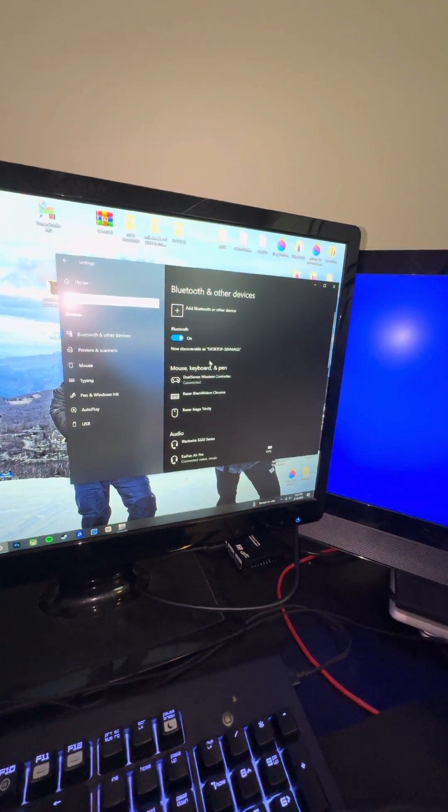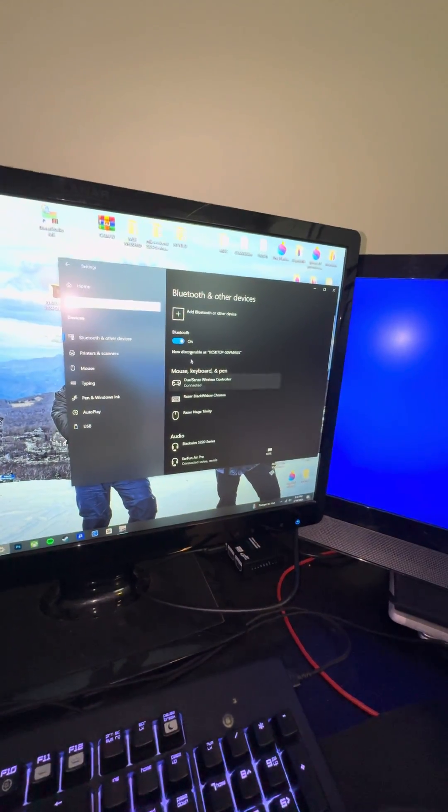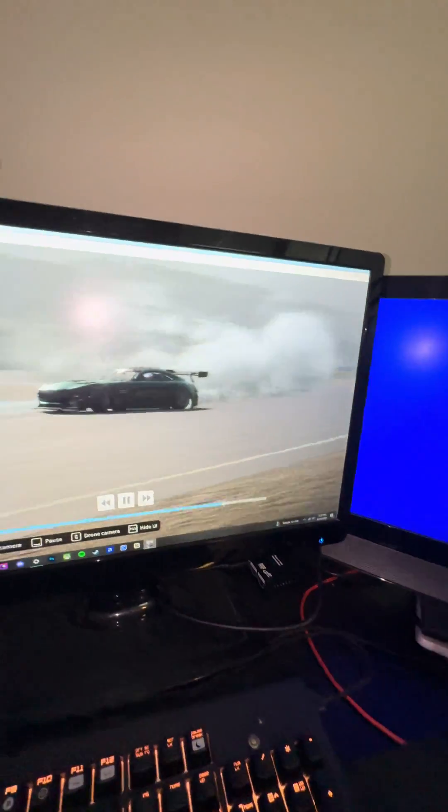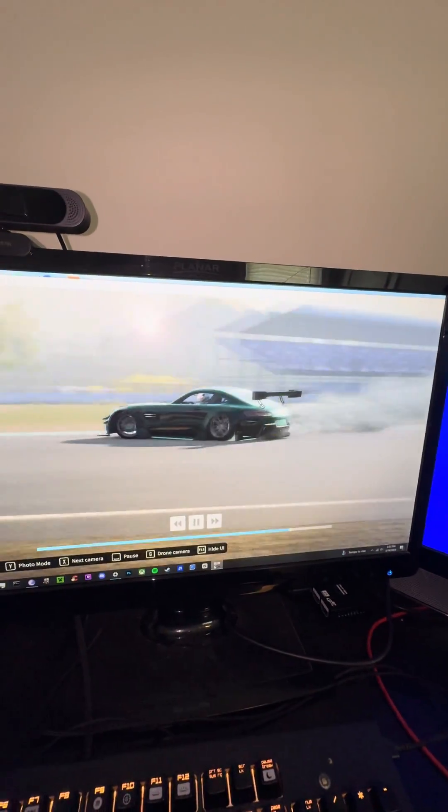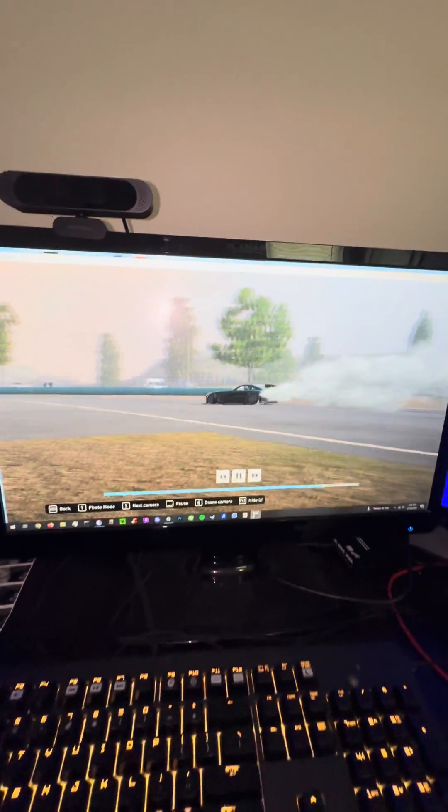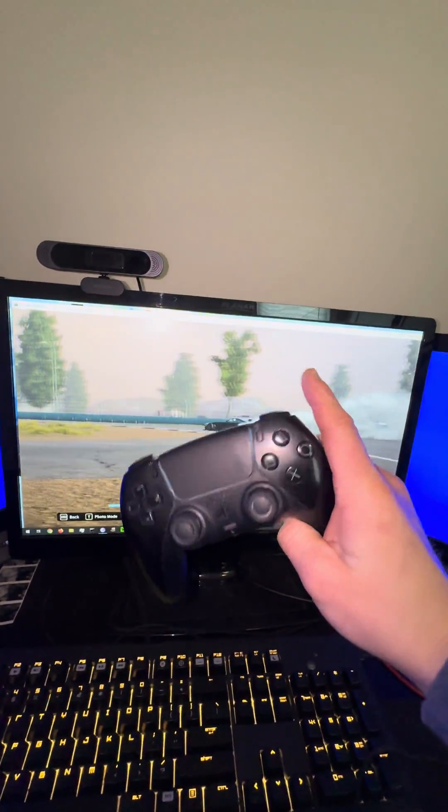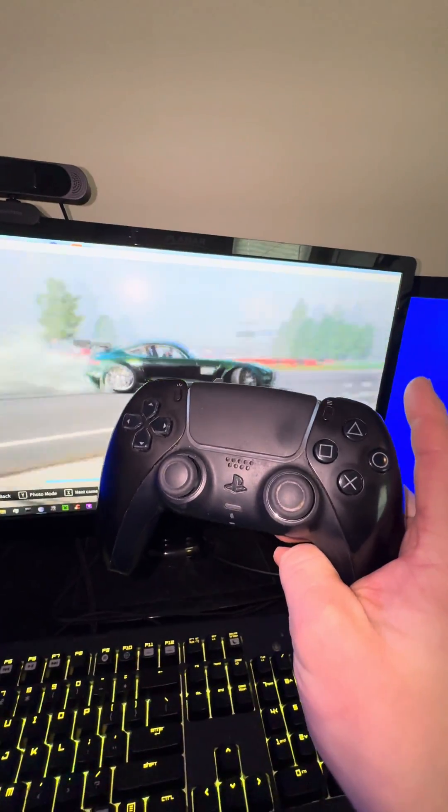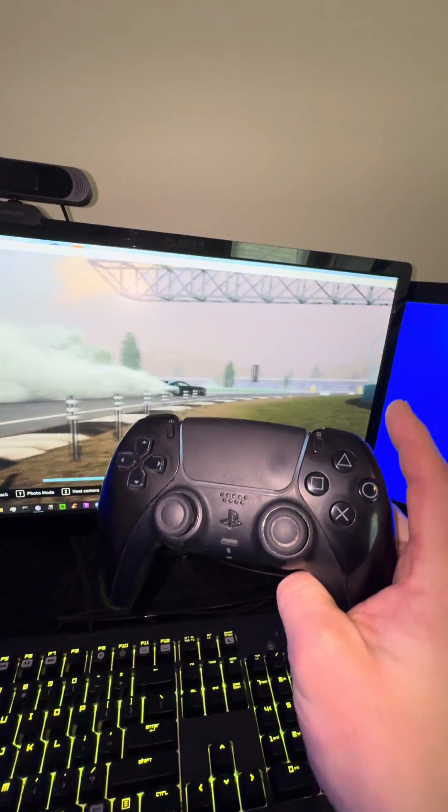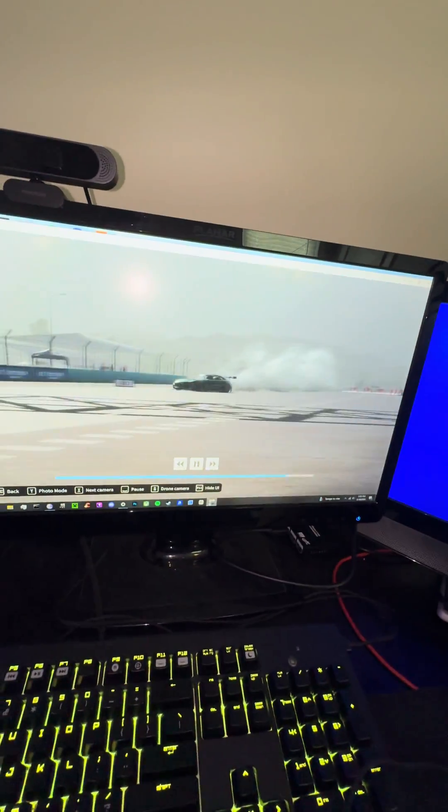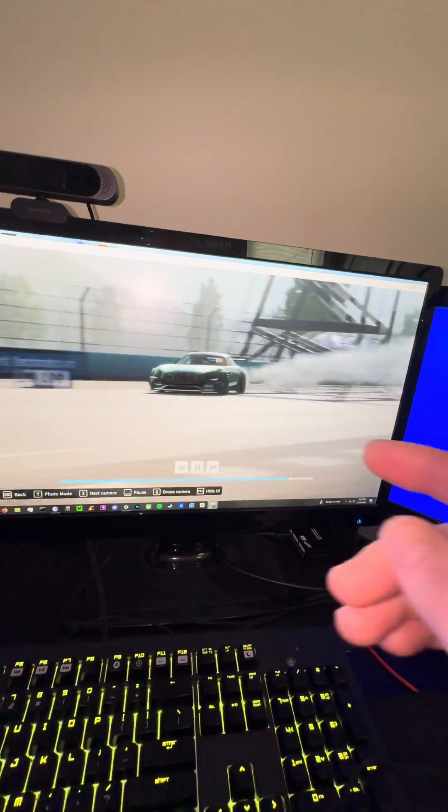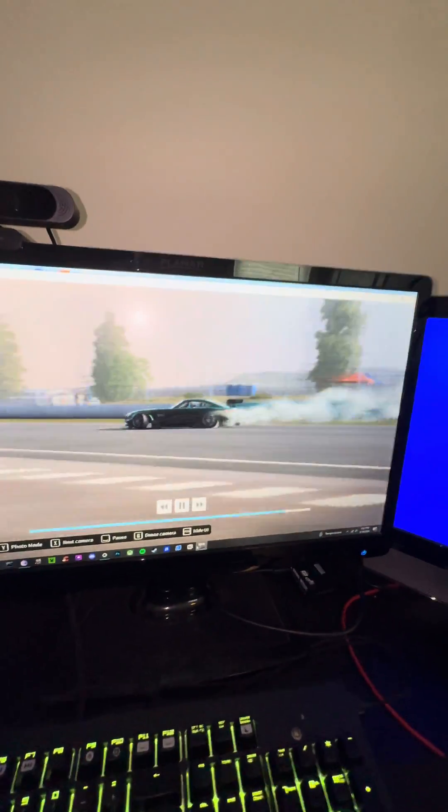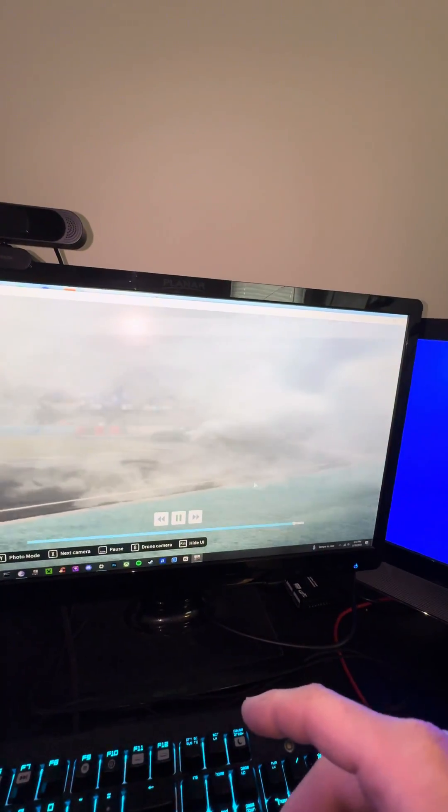And then set up all your Bluetooth. And on CarX, we're doing some drifting, completely wireless. Wireless headset, wireless controller, and you get Wi-Fi all in one card. This one was refurbished, and it's working just right.